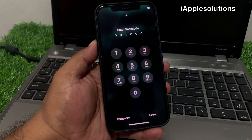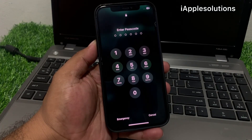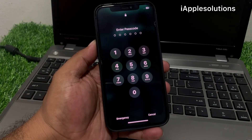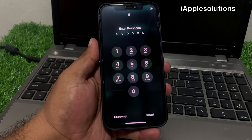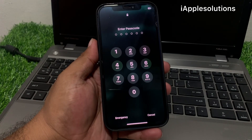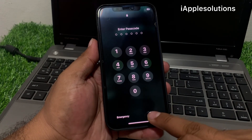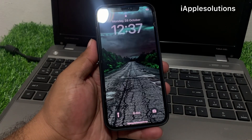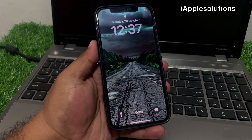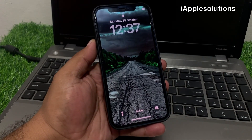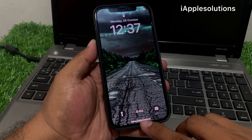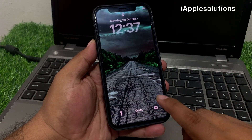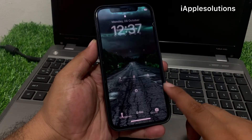Welcome back to my YouTube channel, this is Bilal and you are watching iApple Solutions YouTube channel. In this video I am going to show you how to unlock iPhone 12, iPhone 13, iPhone 14, iPhone 15 series if you forgot your passcode.